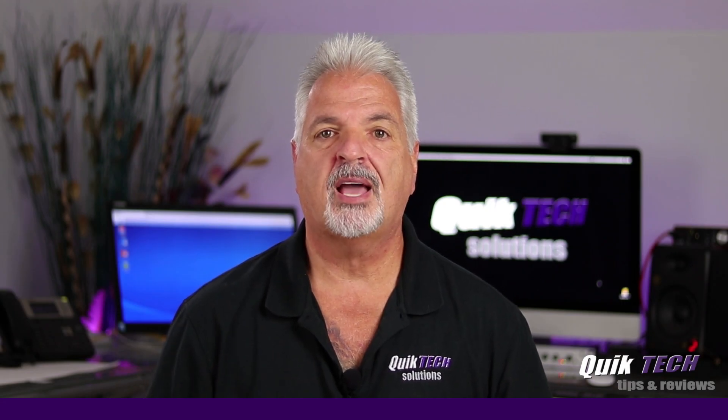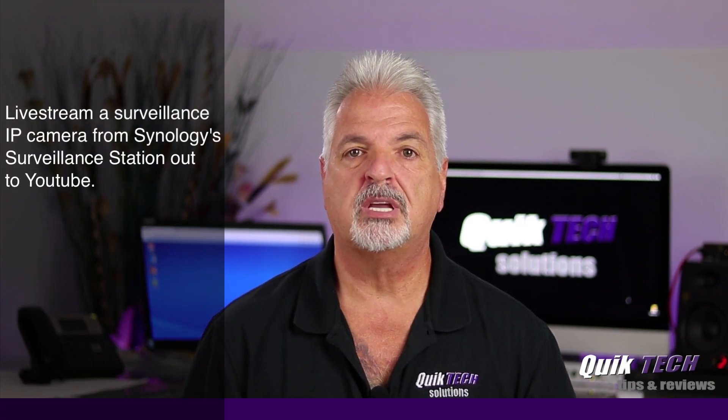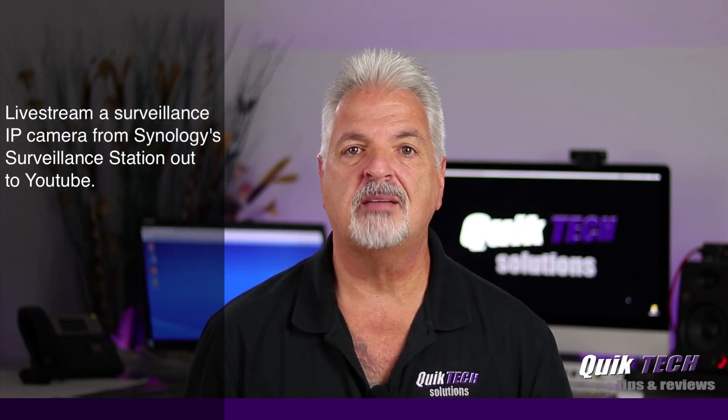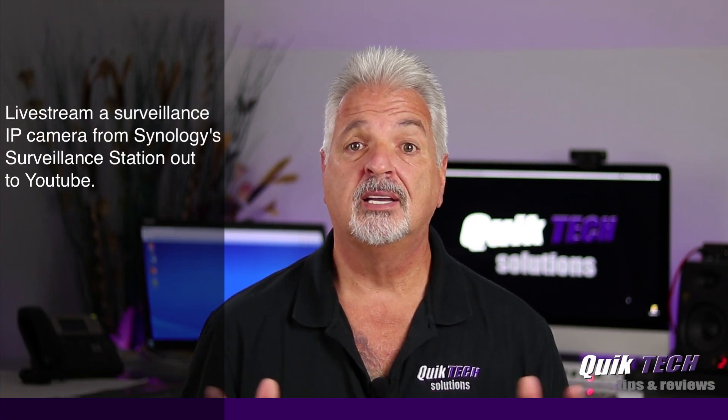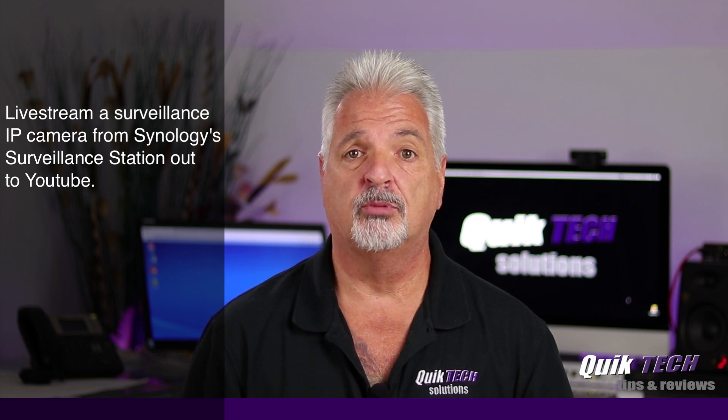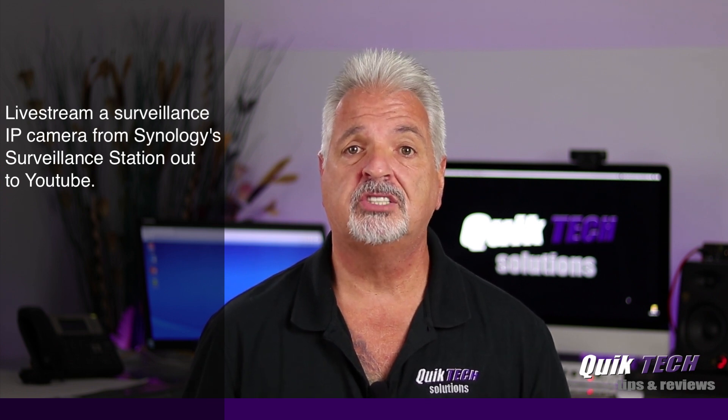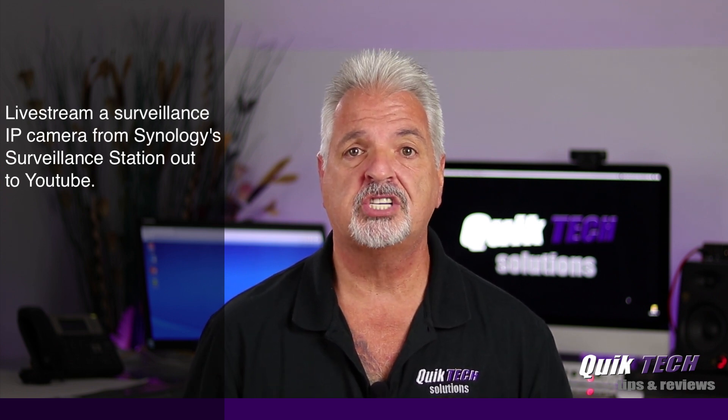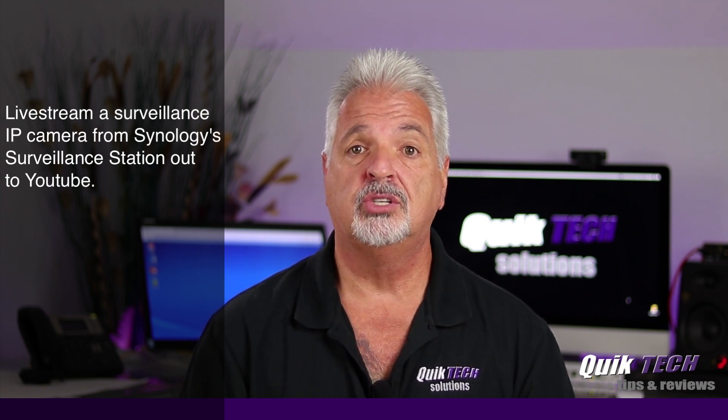In today's video I'm going to show you how to live stream a surveillance IP camera, in this case a Reolink IP camera, from Synology's surveillance station out to YouTube.